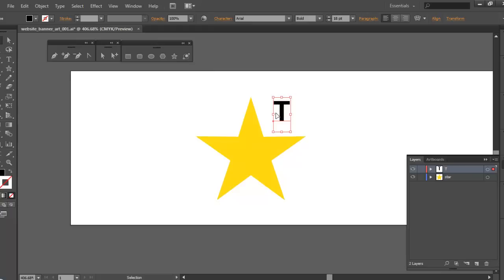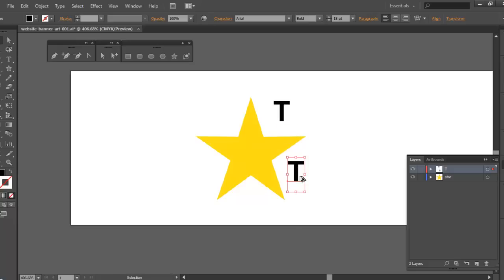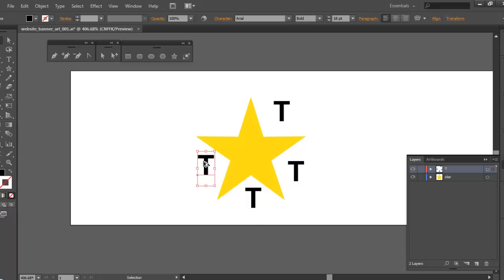Now I'm going to copy that letter. I'll take my selection tool, put it over the letter, hold the ALT key down — you'll see a white arrow come up behind it — then click and drag to copy it. I click and drag again, again, and again, giving me five letters total for the word TEXAS.